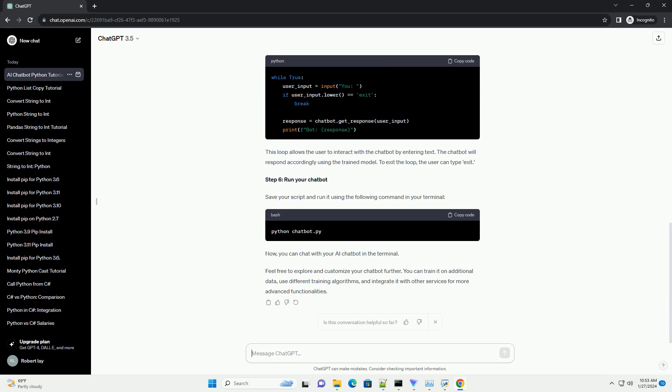Step 4. Create and train the chatbot. Create a new instance of the chatbot class and set up a trainer to train the chatbot. This code initializes a chatbot and trains it on a pre-existing English language corpus.